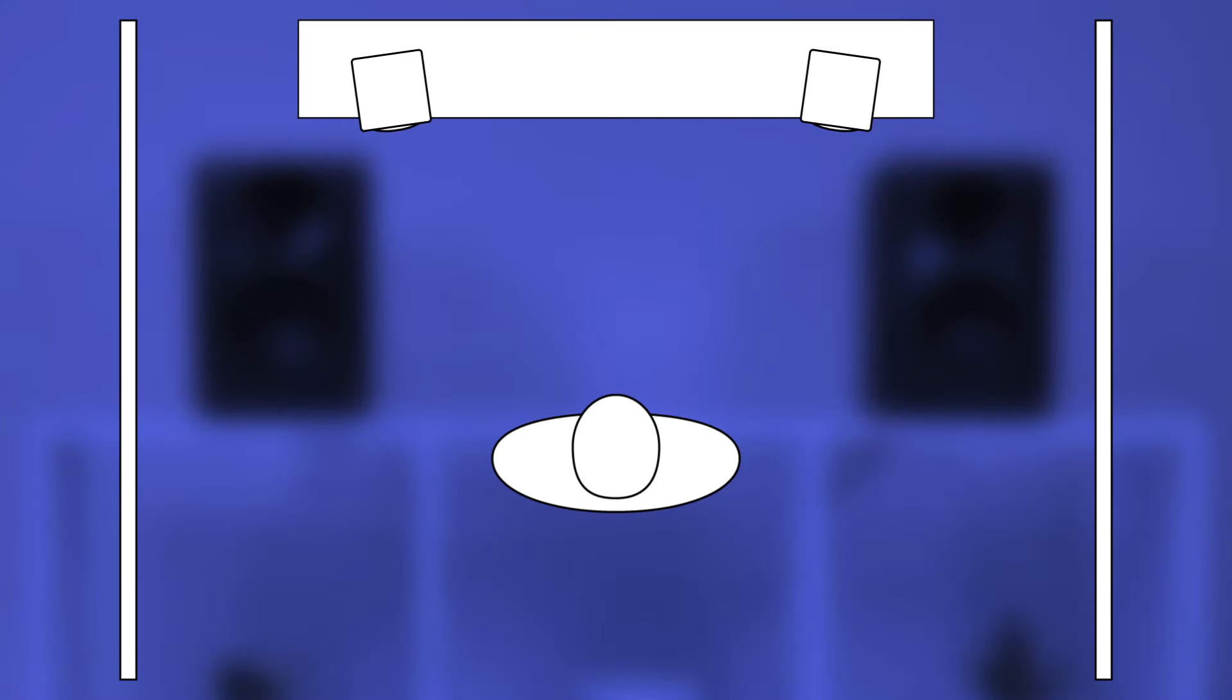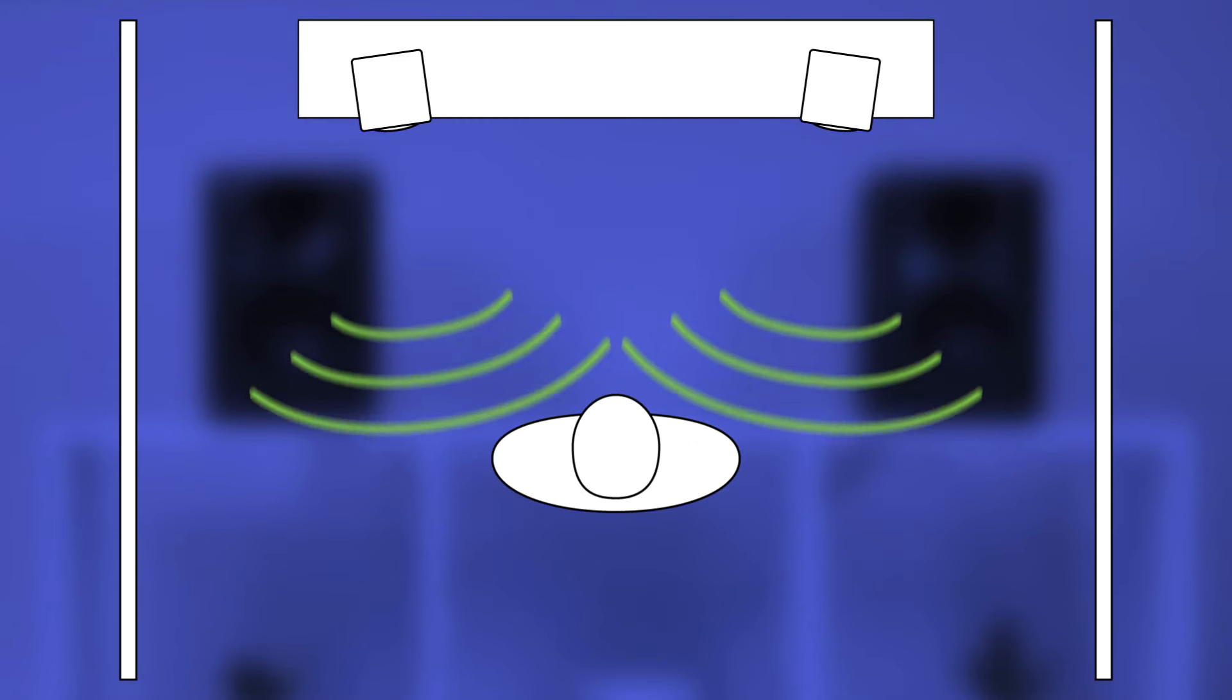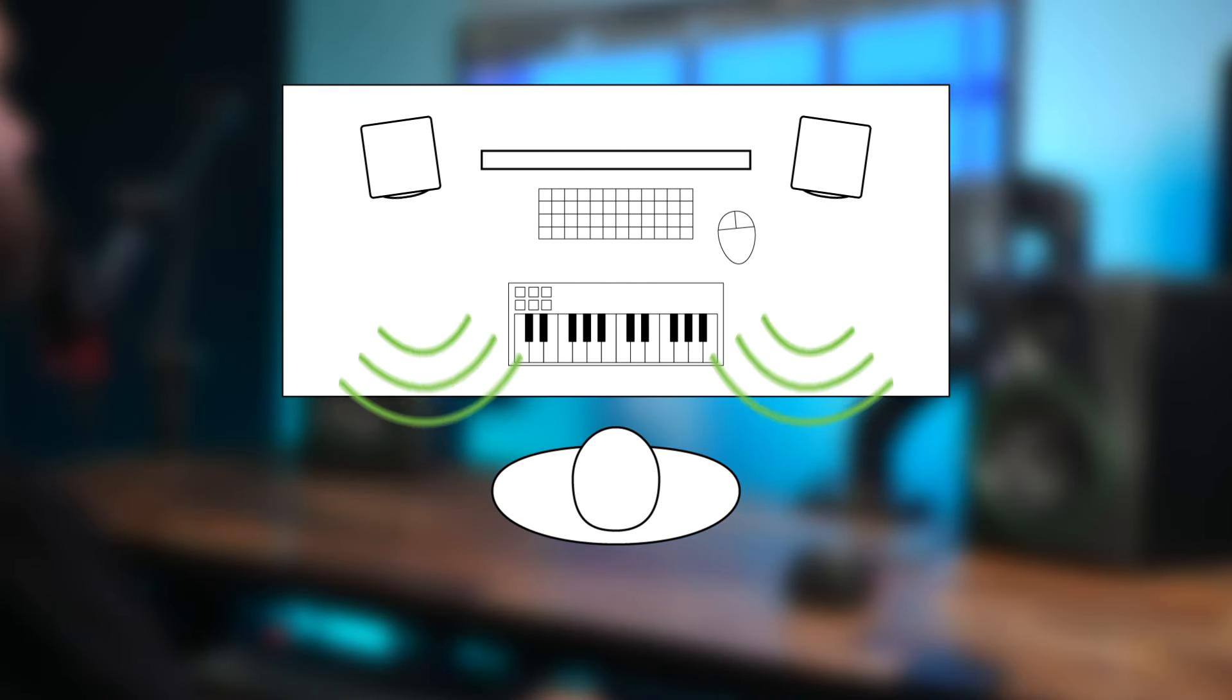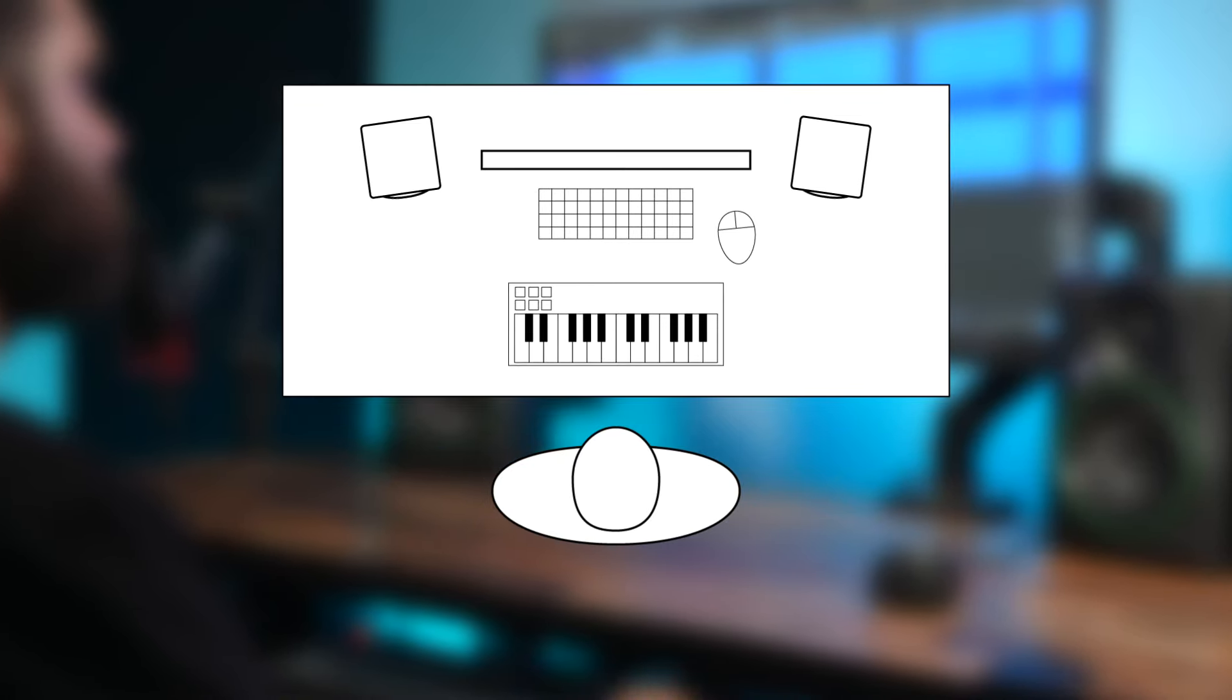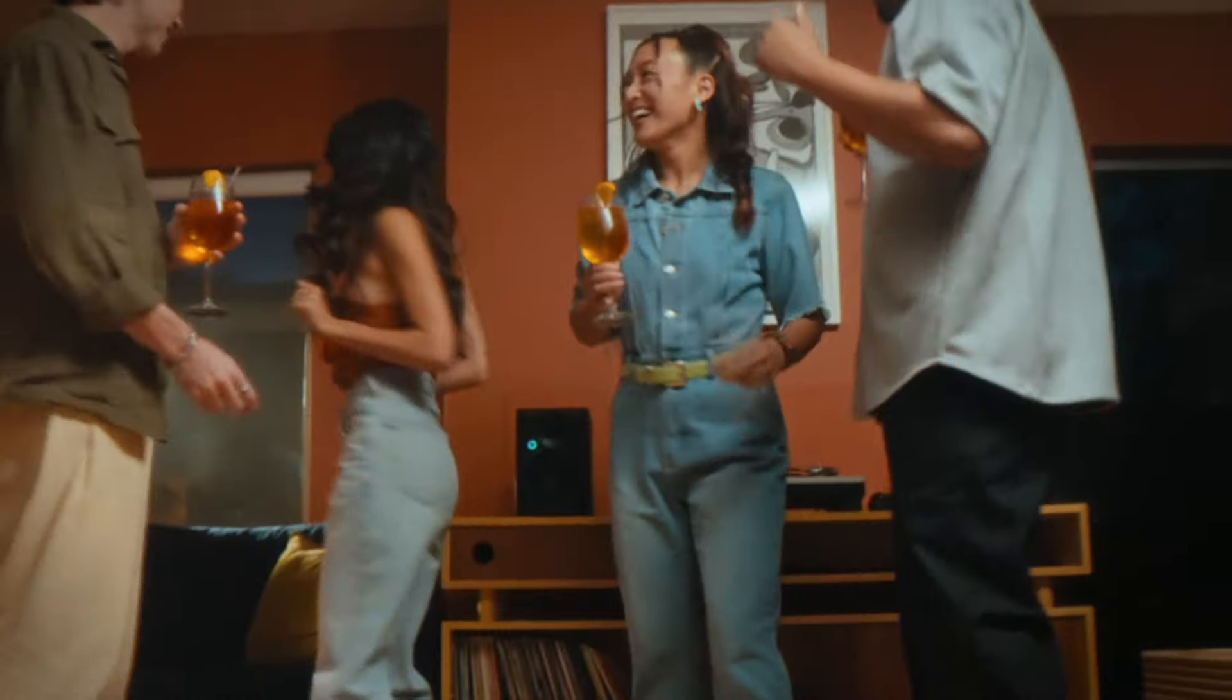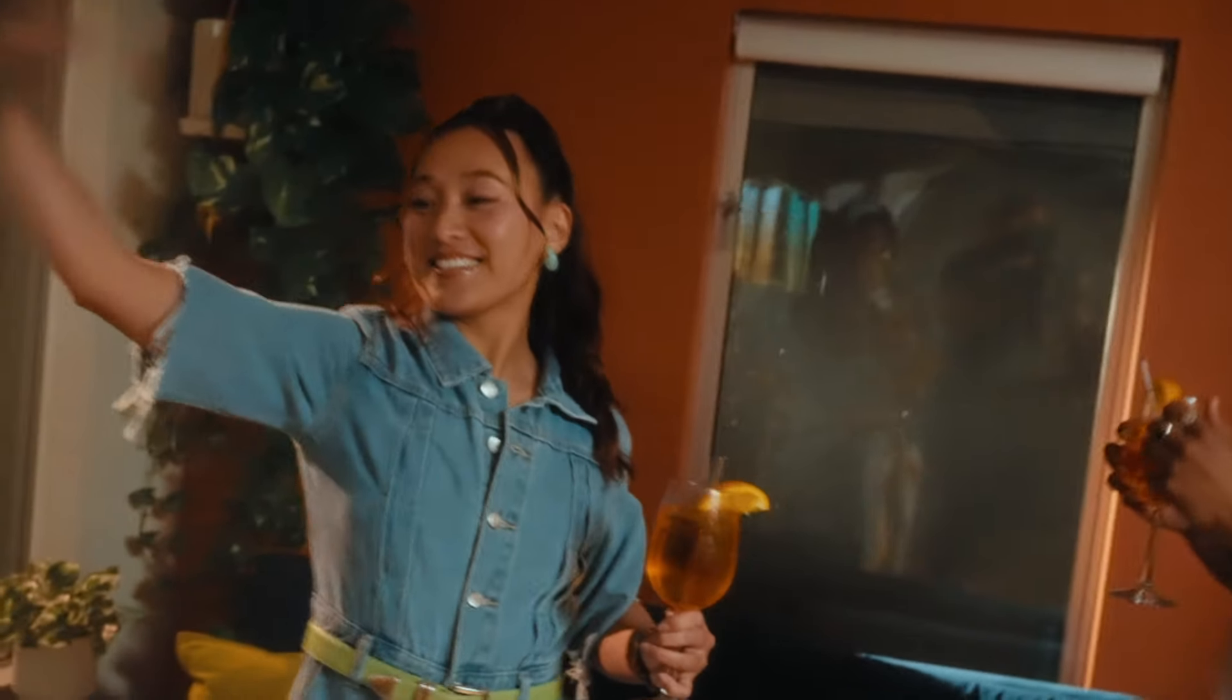In bookshelf mode, a subtle EQ boost helps mid and high frequencies reach further, giving you clear studio quality sound from across the room. Desktop mode delivers perfectly balanced audio right to your mix position. Whether you're in the studio for close-up listening or on the couch enjoying music from a distance, the choice is yours.